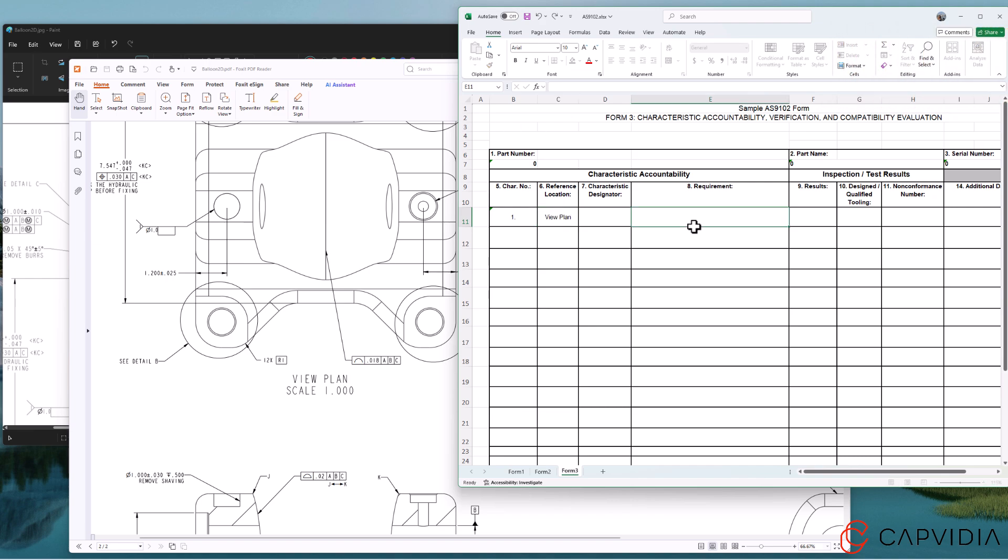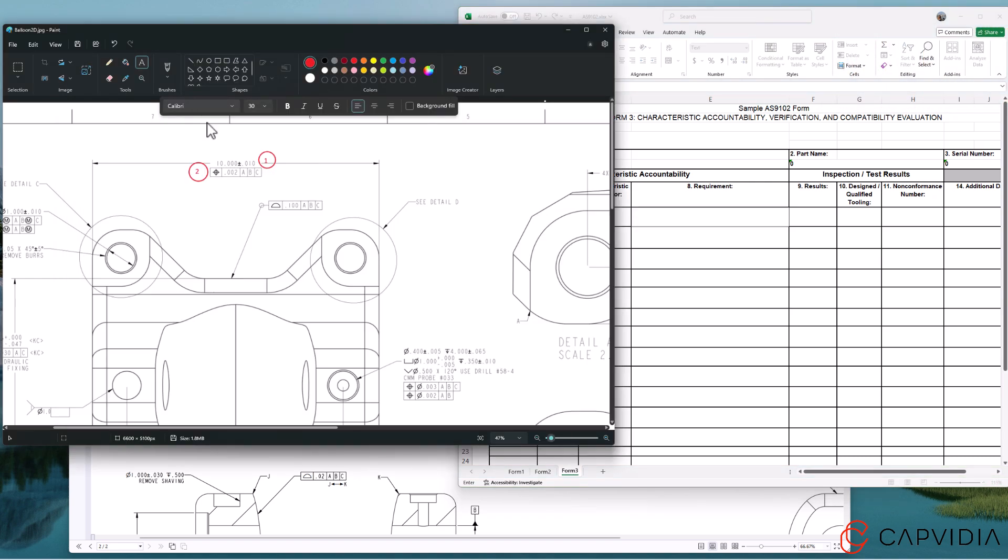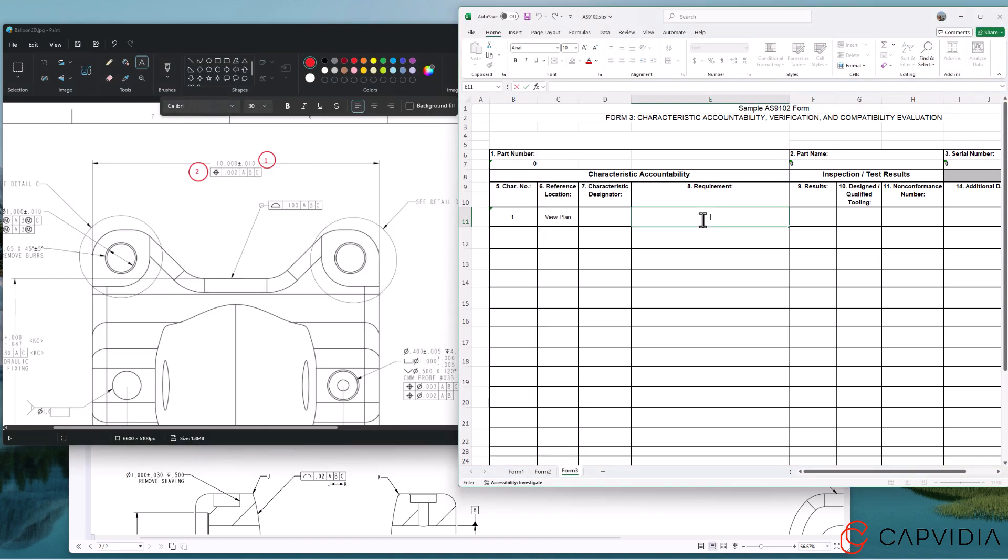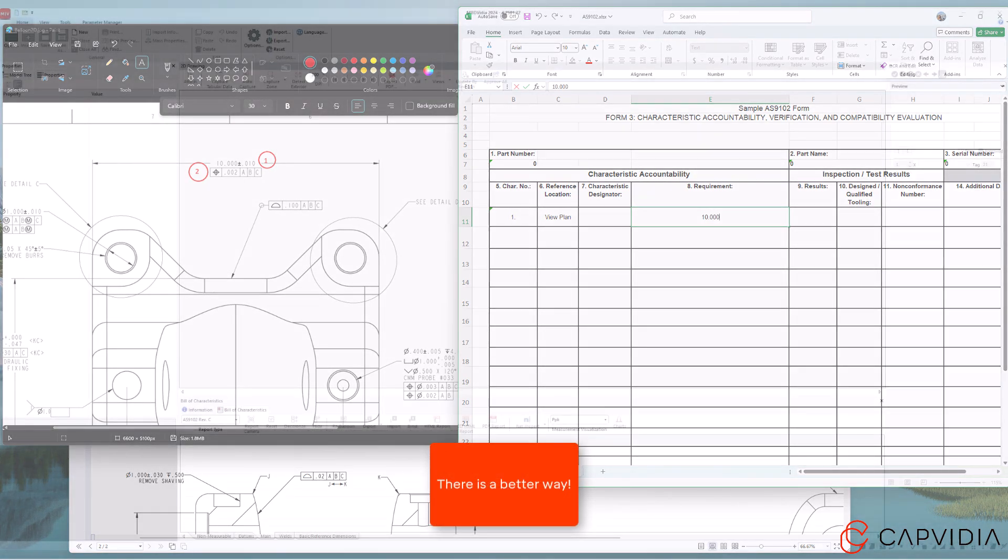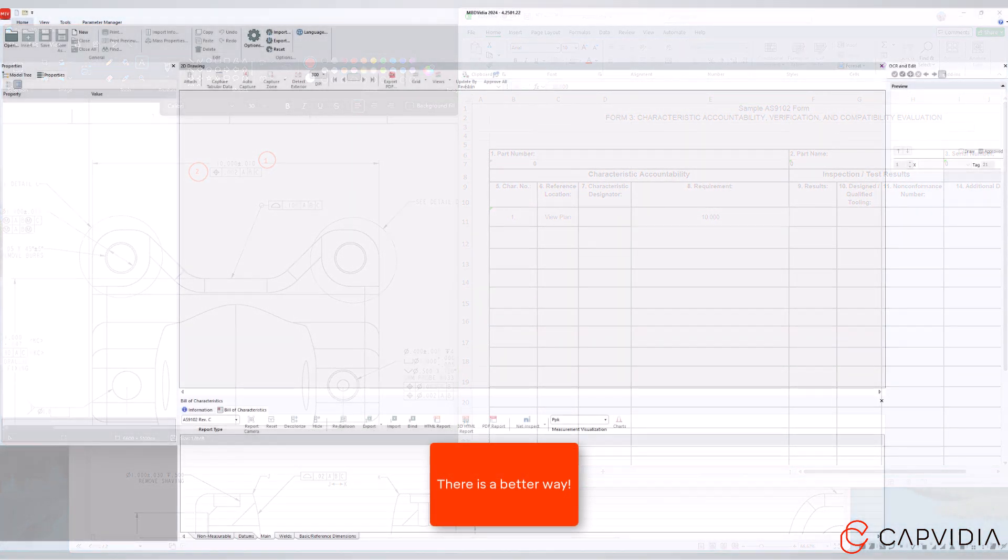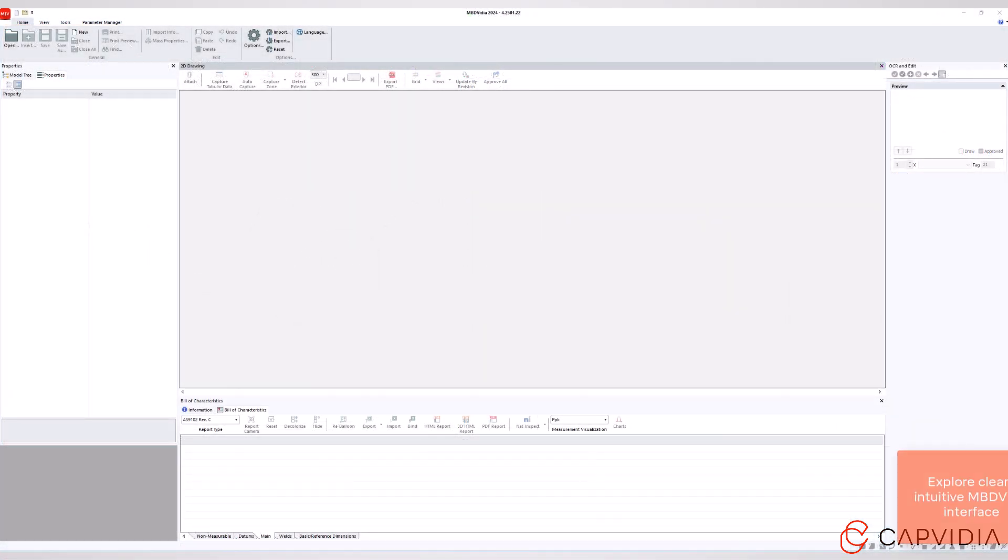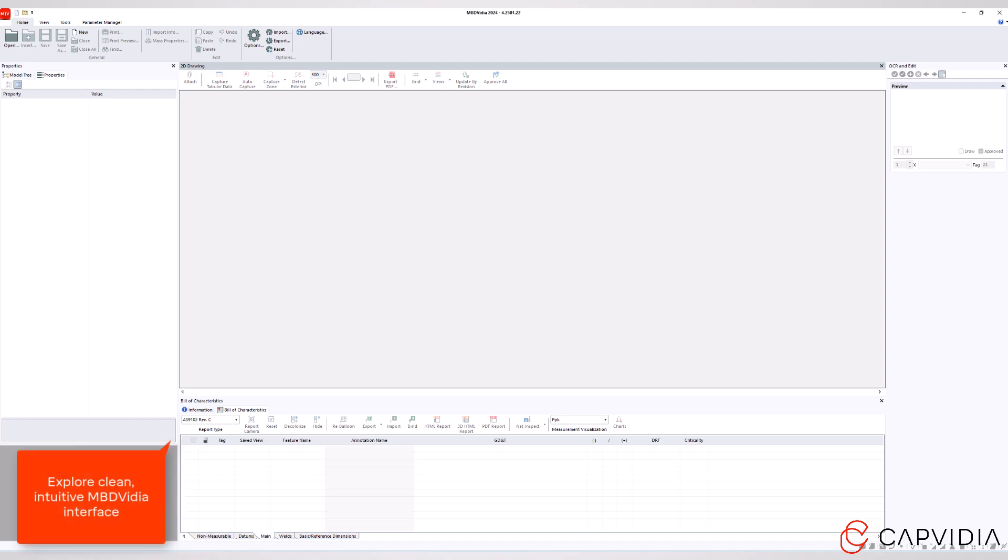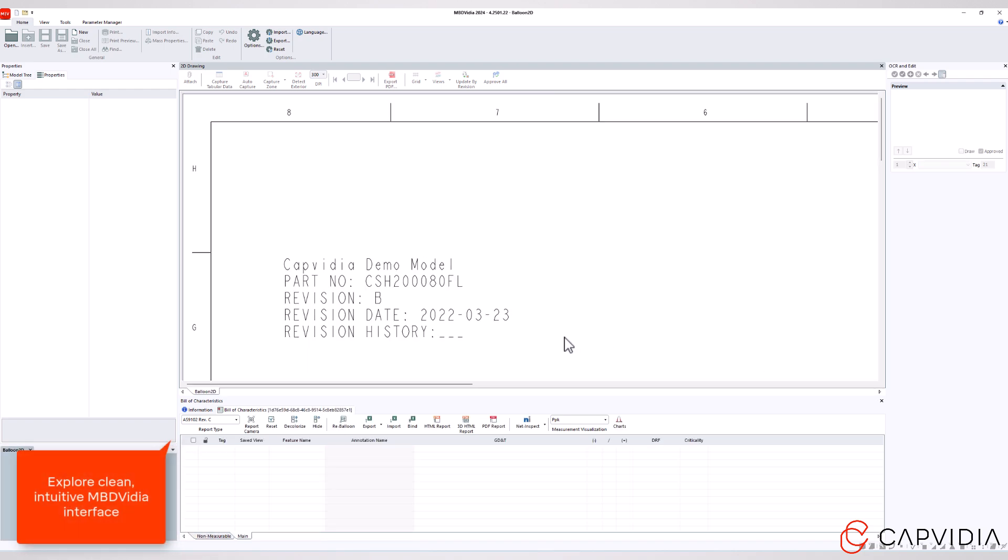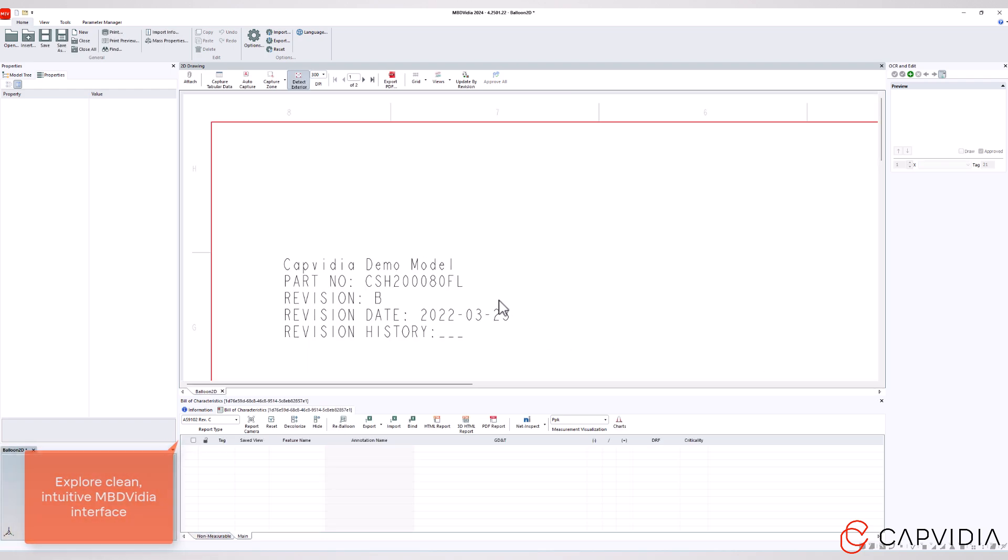Now let's introduce a smarter way to handle FAI, powered by AI-based OCR technology. With MBD video, everything is streamlined and organized.